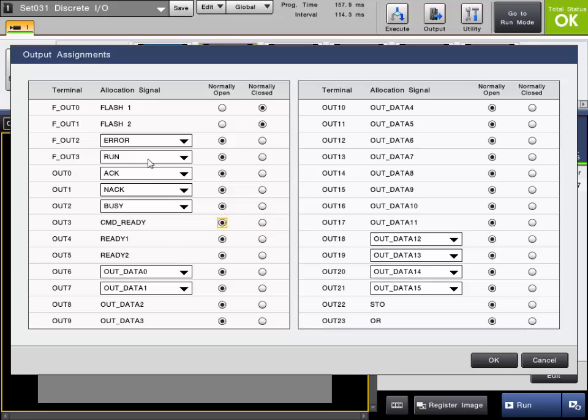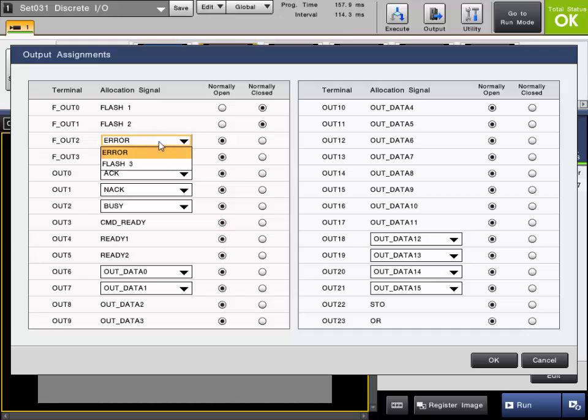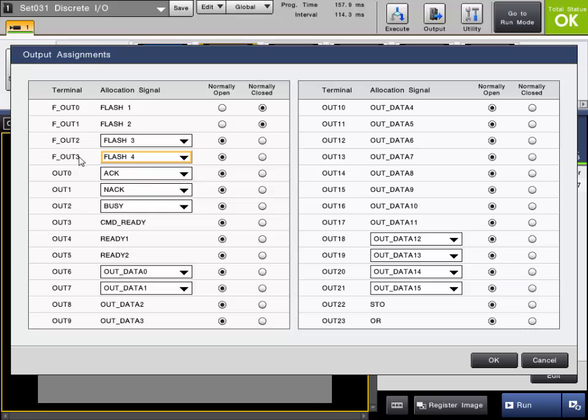Some of the outputs can be reassigned as needed, depending on the setup. FOUT0 and 1 are already pre-assigned for flash 1 and 2. The flash signals are used to strobe the LED lighting. There is up to 4 flash signals, so if you want to use flash 3 and 4, those can be assigned to FOUT2 and FOUT3.